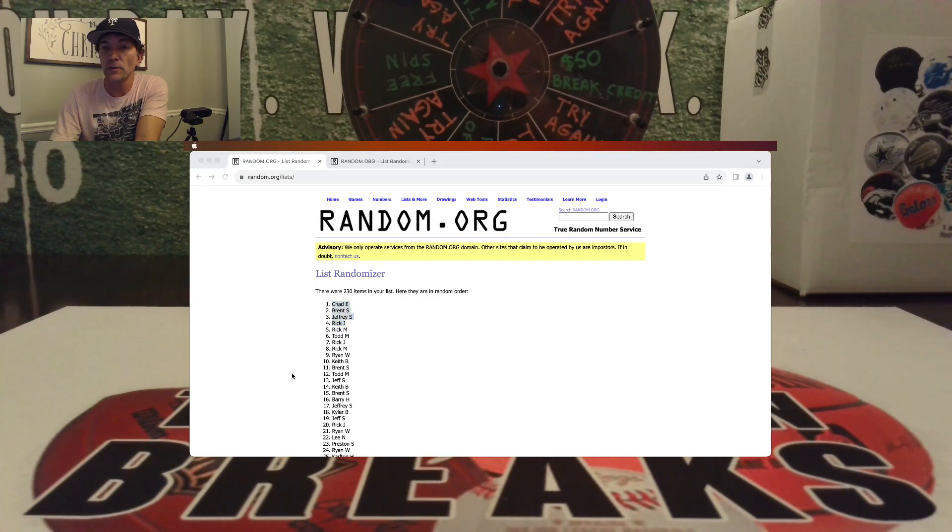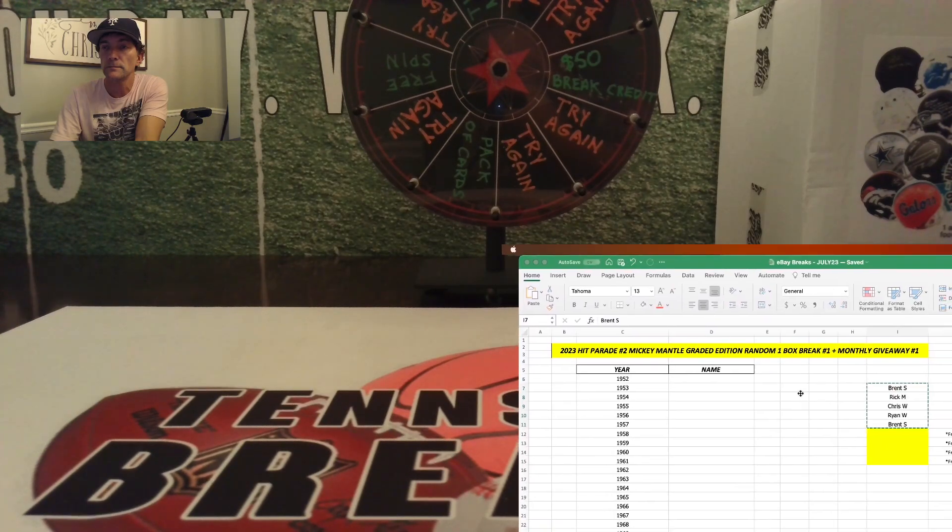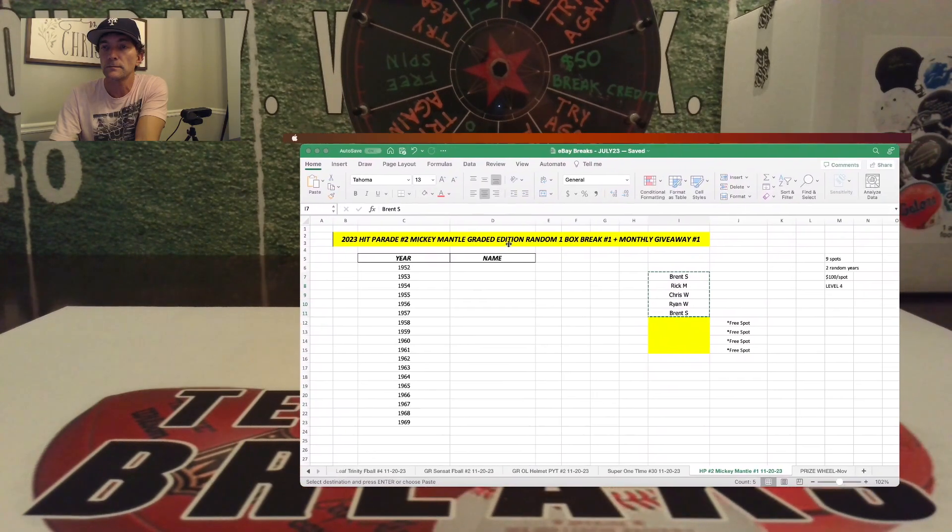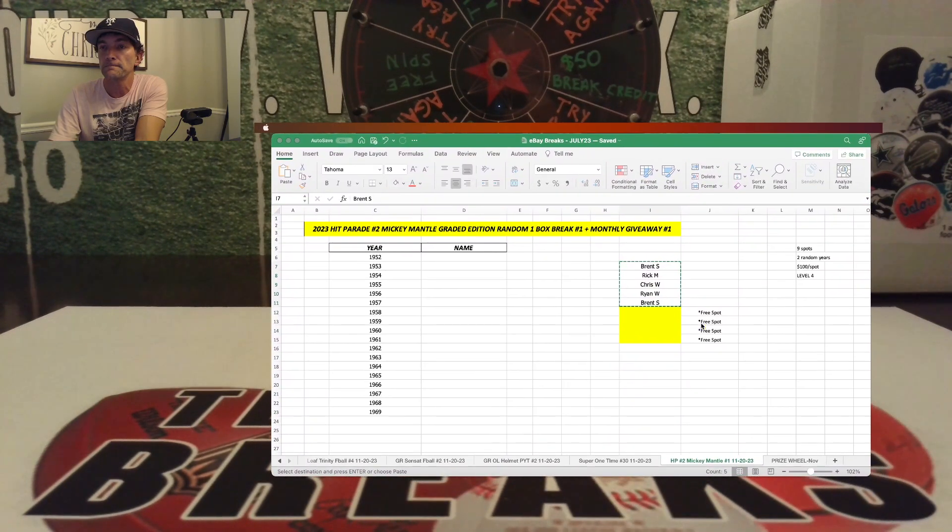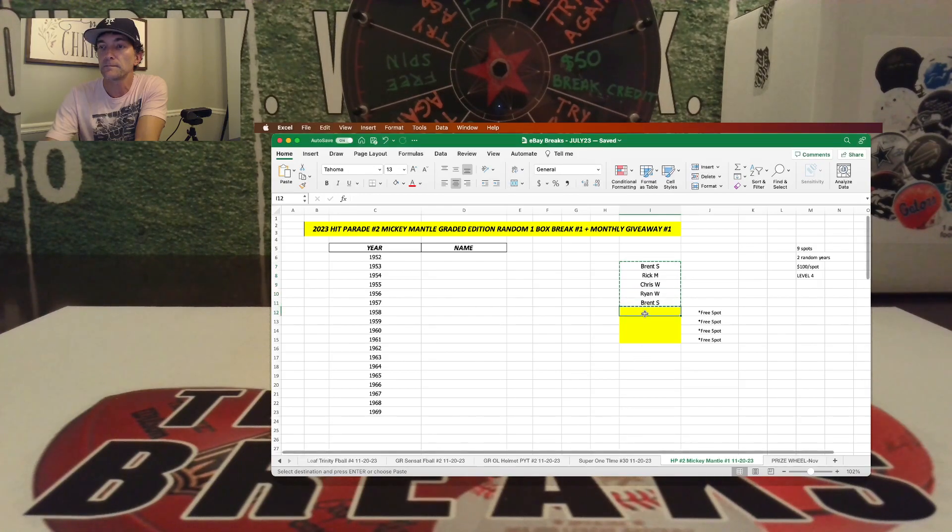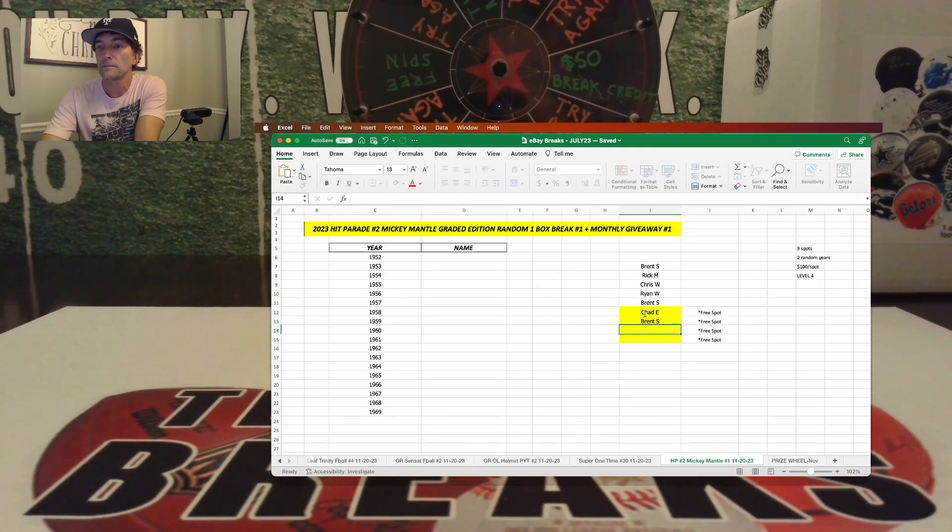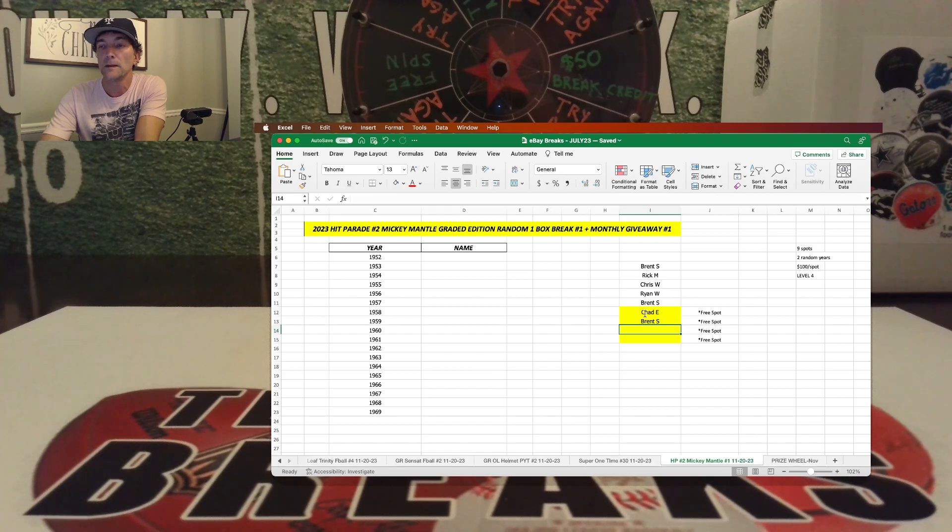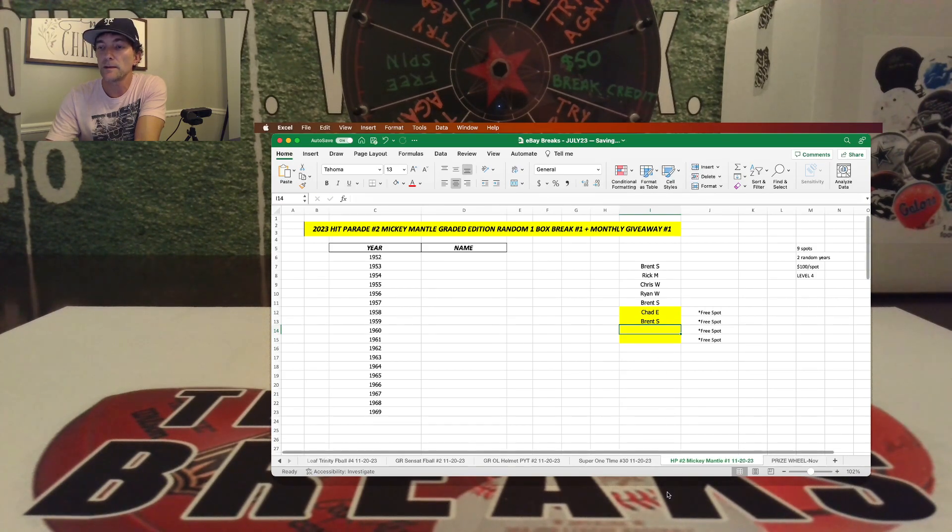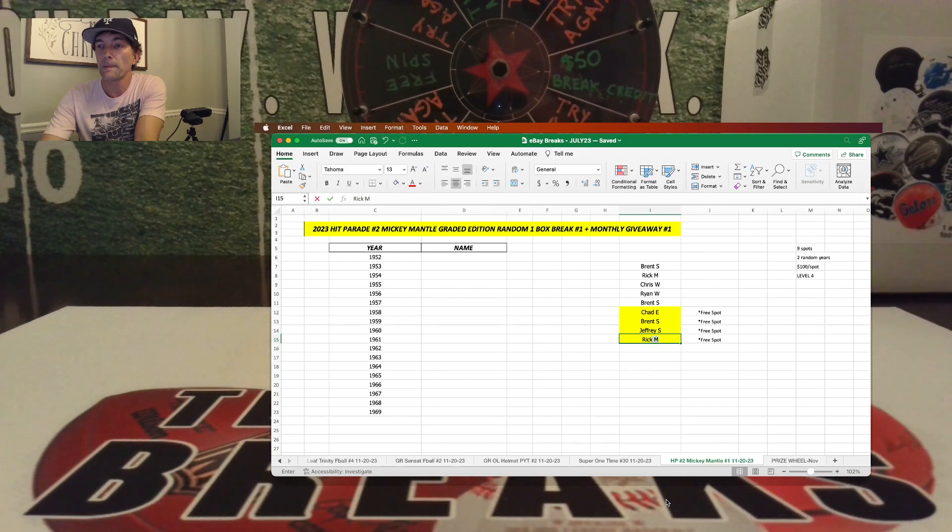In fact, let's go ahead and go over here. Chad, Brent, Jeffrey, and Rick Jay.